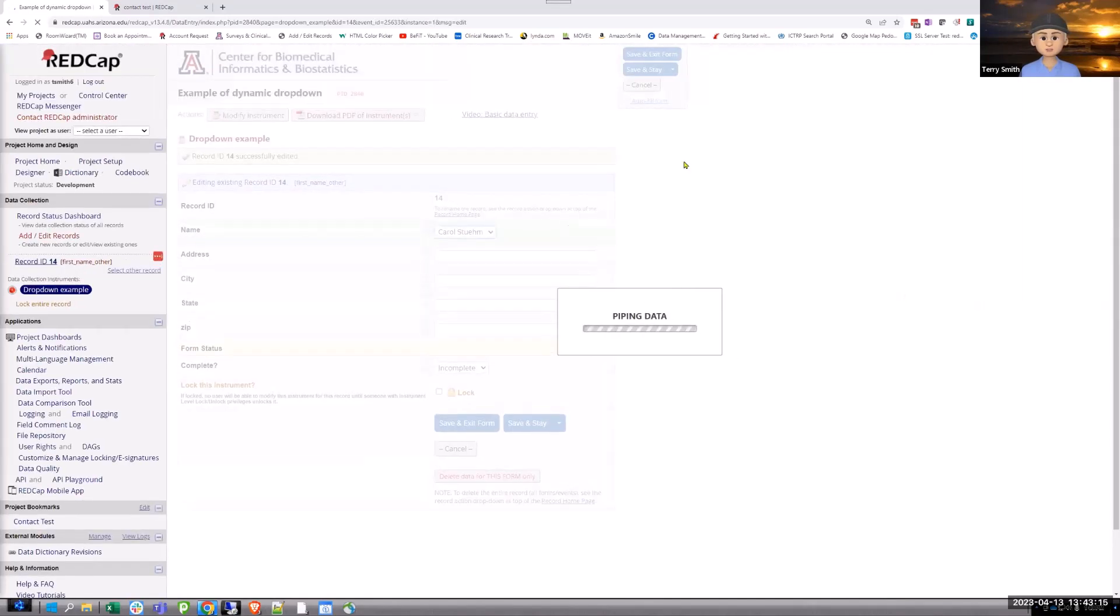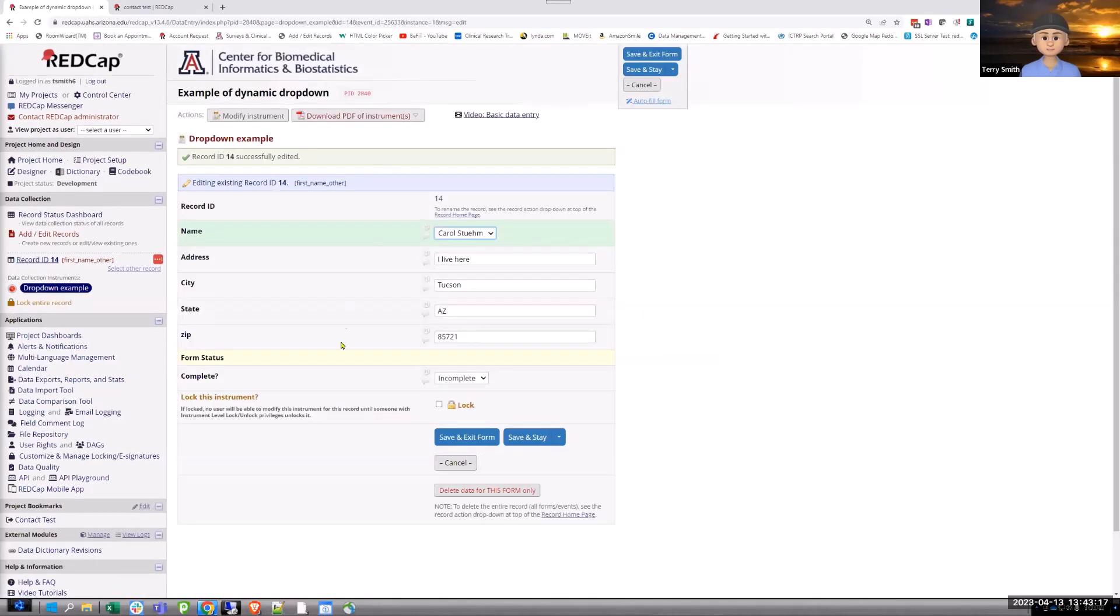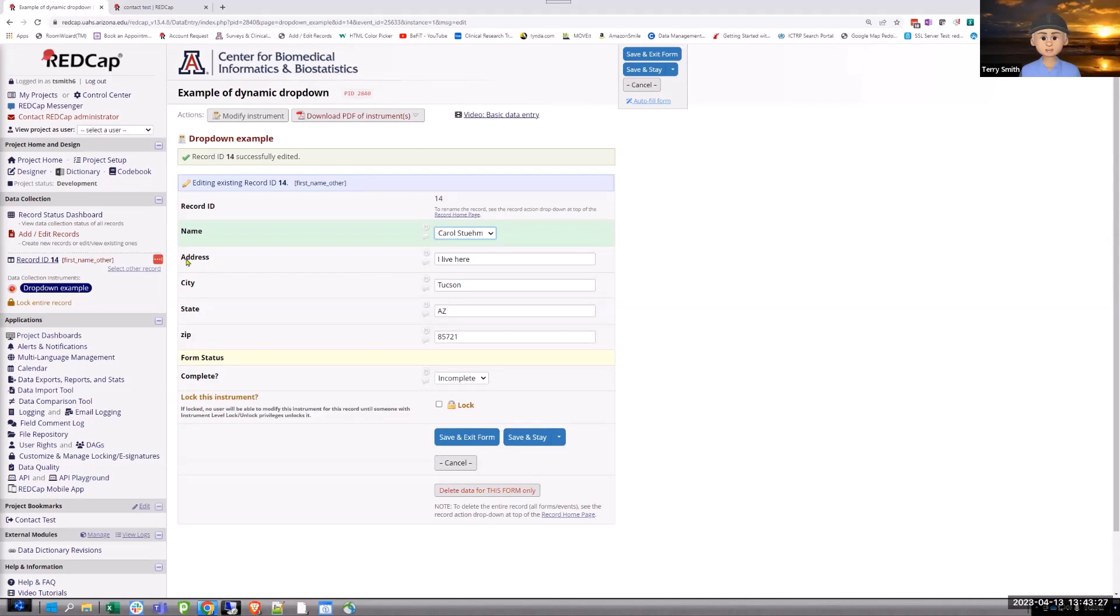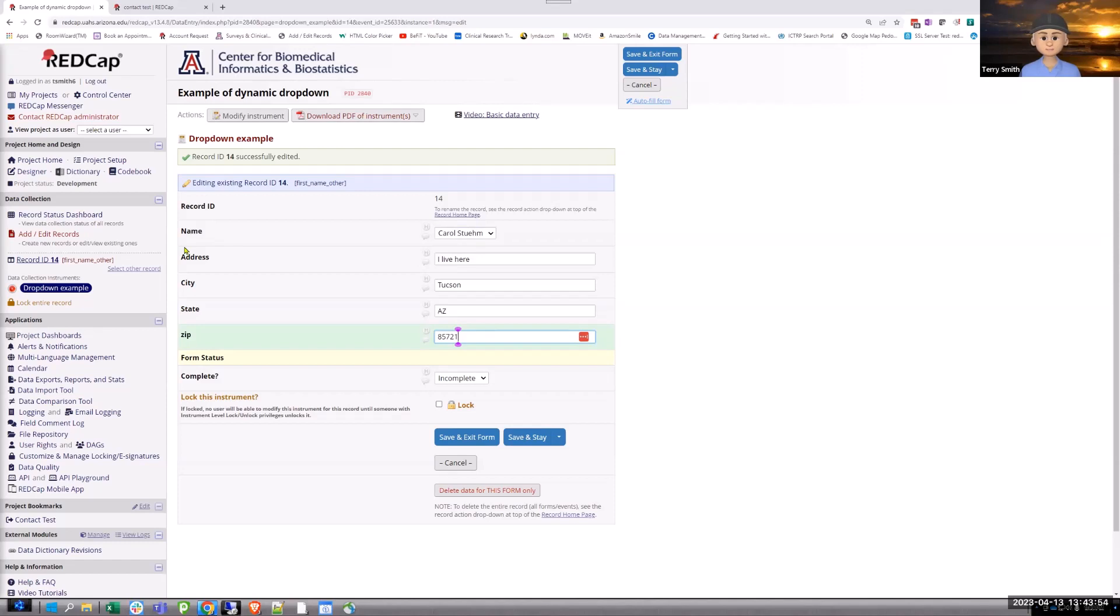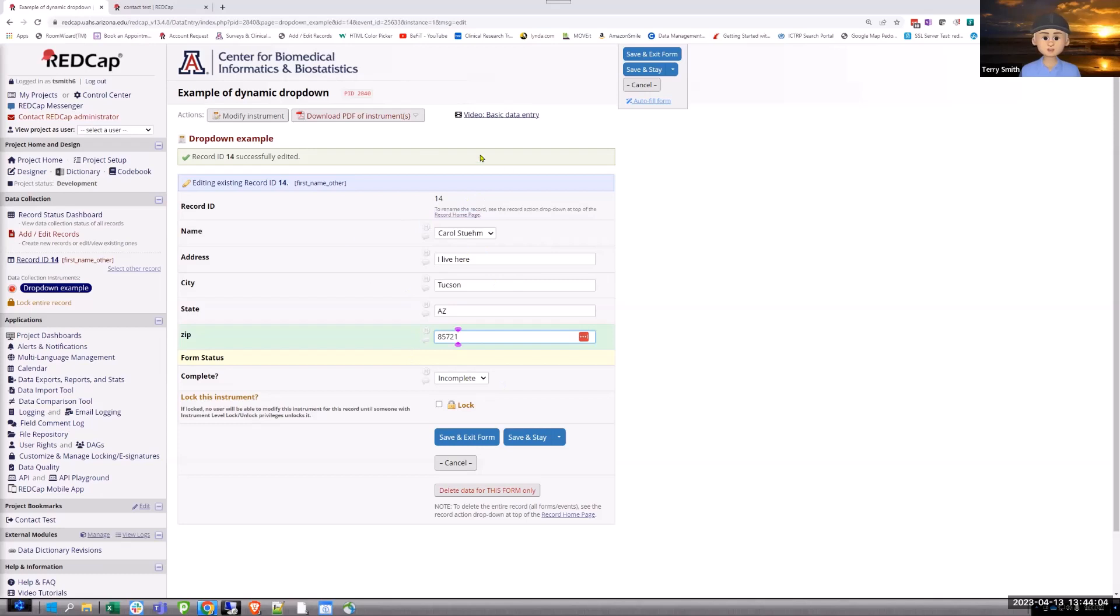This is always kind of one of those things that I think we could put a button on here or something. A lot of times I'll just add something that says, please make sure that you click on save and stay. But once you hit save and stay, then it causes everything to run, and then it fills in everything you need. And one of the values of this is it's actually filling in fields. It's not just piping something that you can't use.